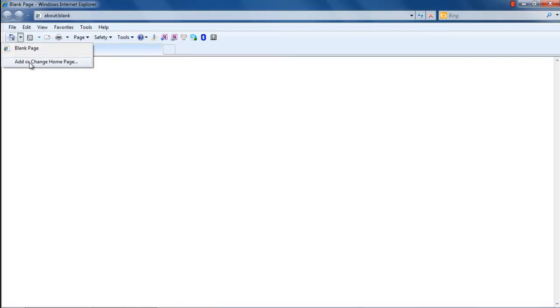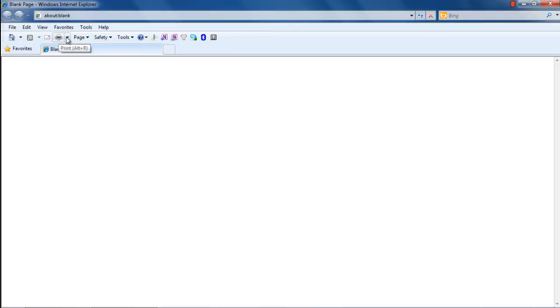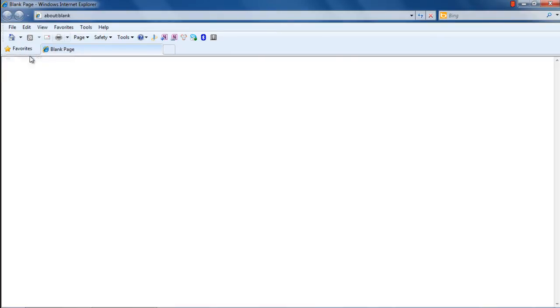From the menu, click on the Add or Change Homepage option, and you can set the homepage for Internet Explorer directly from here. Furthermore, if you click on the Printer icon, it will automatically redirect you to the printing options.